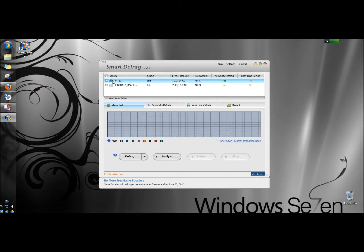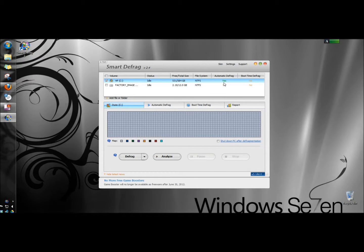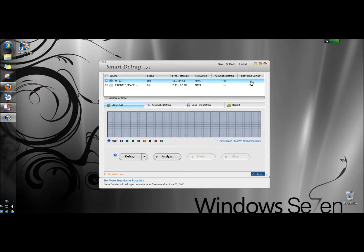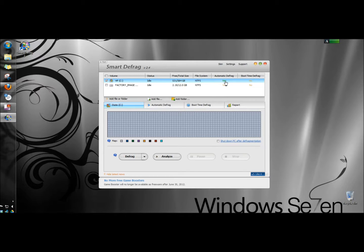C drive is checked. Over here automatic defrag is on and boot time defrag is off. I'm going to leave that off for now. I'm going to leave the C drive highlighted and down below I'm going to click analyze.